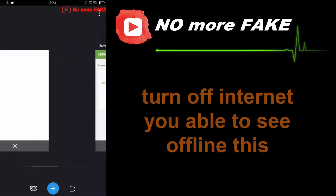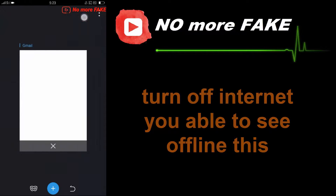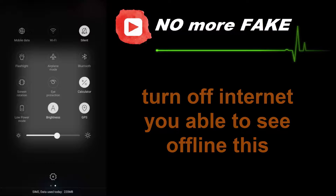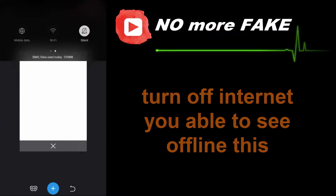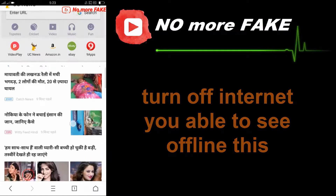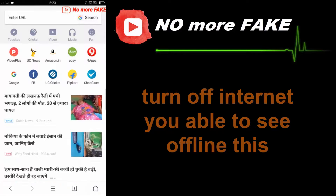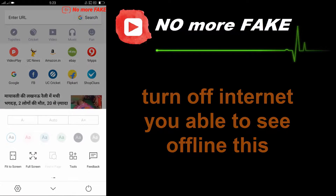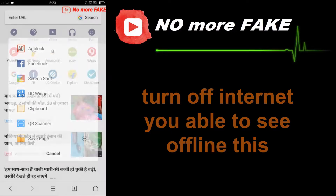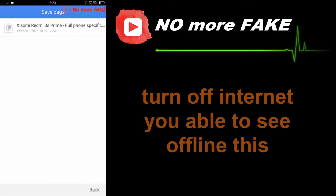To demonstrate, delete this page and disconnect your mobile data. Then open the saved page — and this is the page that we saved, now accessible offline.